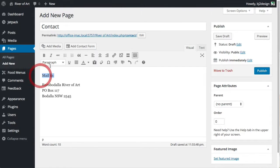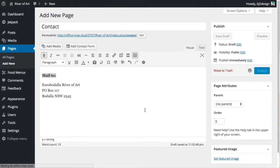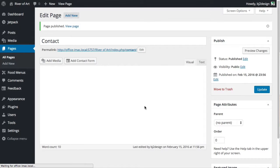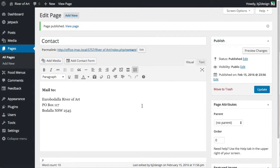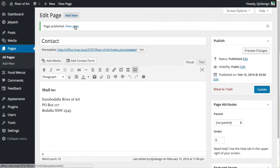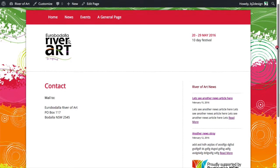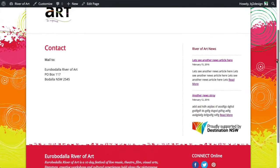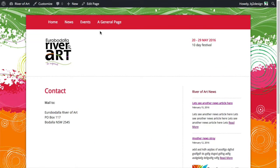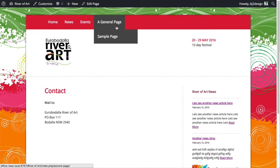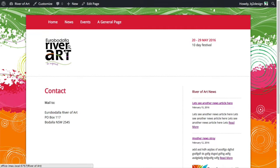I'll just highlight that and click Publish, so the page has been created in the system now. Let's just view the page — we can see it's got all the information on there that we want. But we can see that it's not in the menu system yet, so that's what we need to do next.